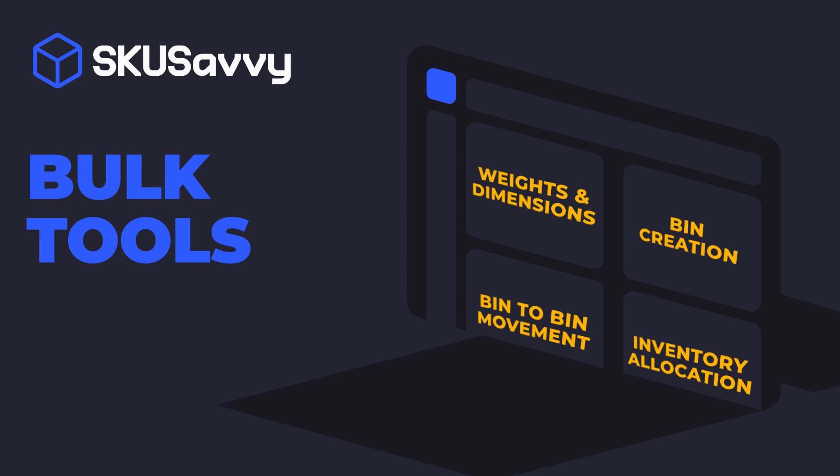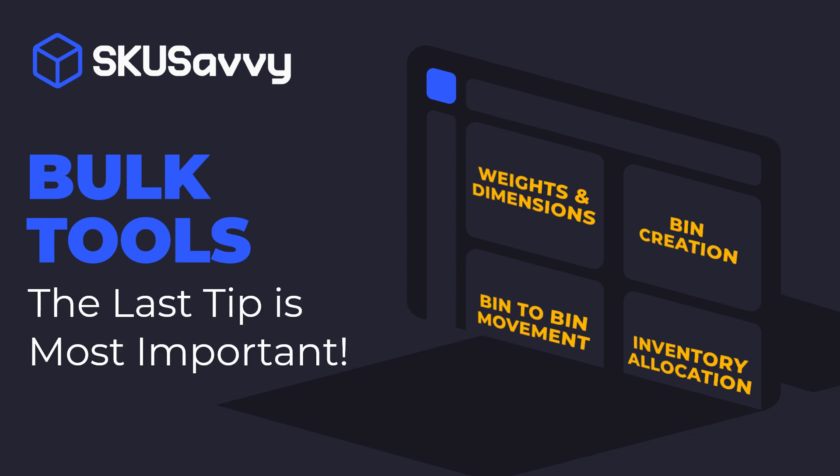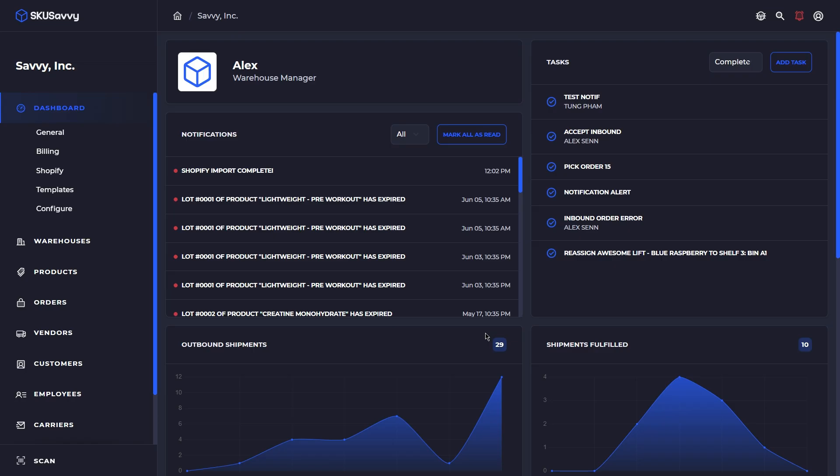Welcome back to the SKU Savvy YouTube channel. Today we're going to go through some bulk tools and actions that can help you get the most out of your SKU Savvy account. Whether you're a new user or someone who has been in here for quite a while, these tools are going to help you get more done faster.